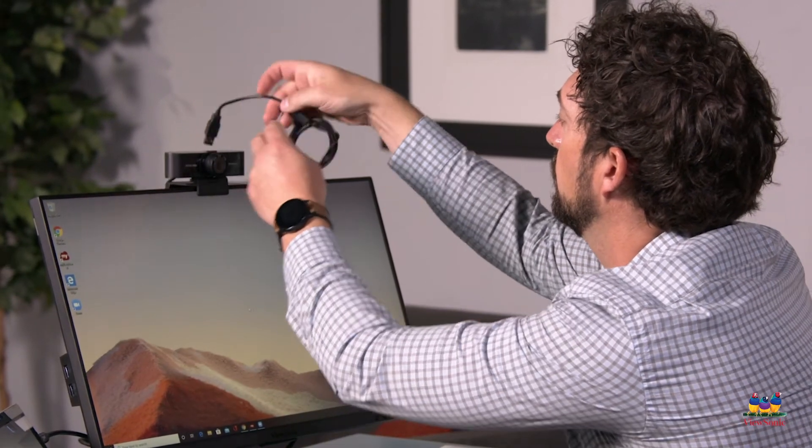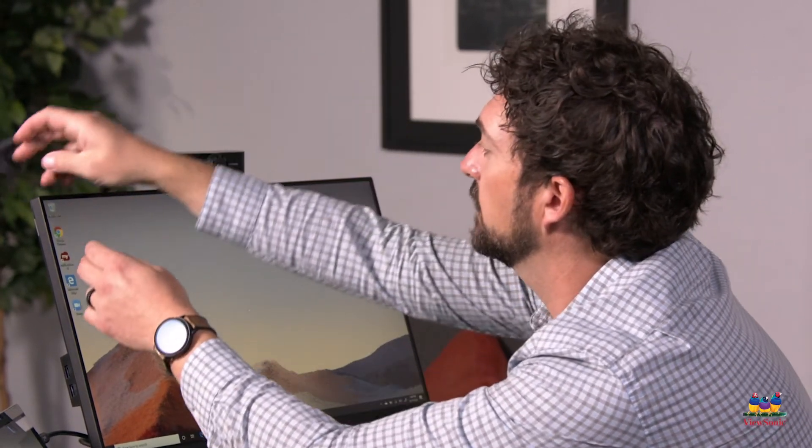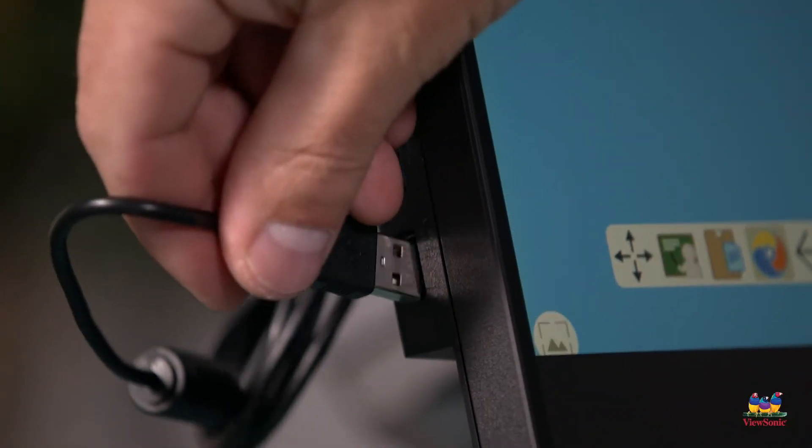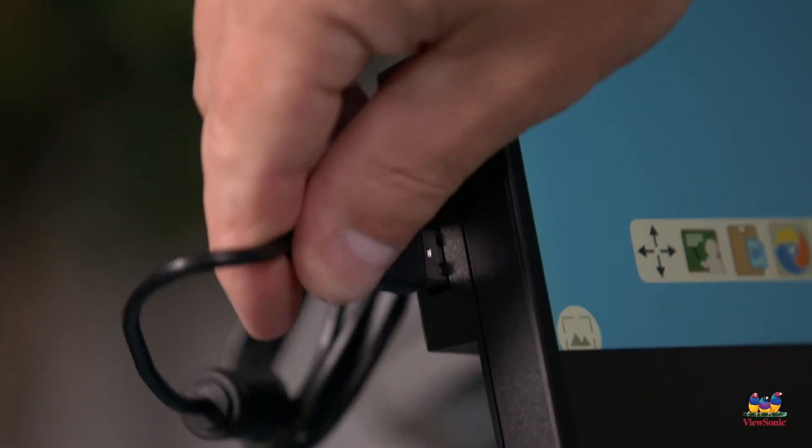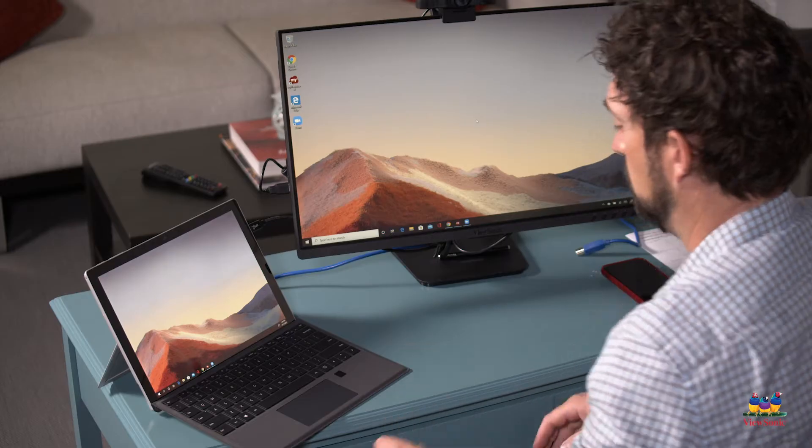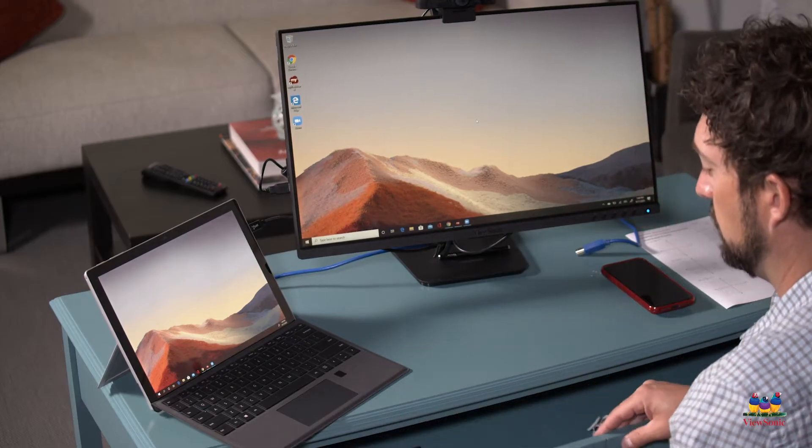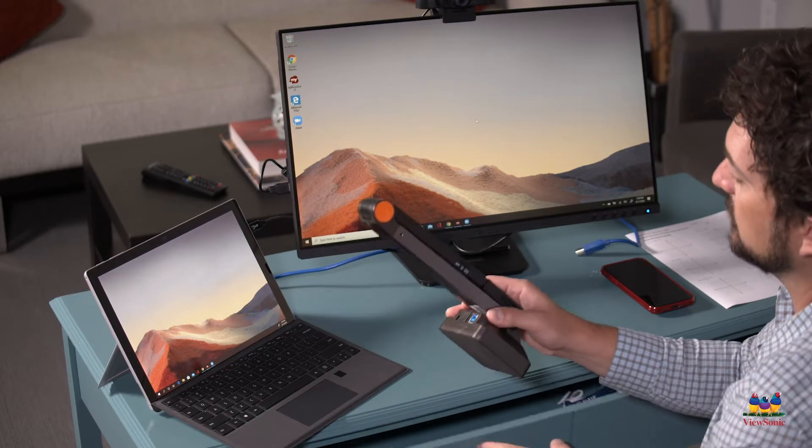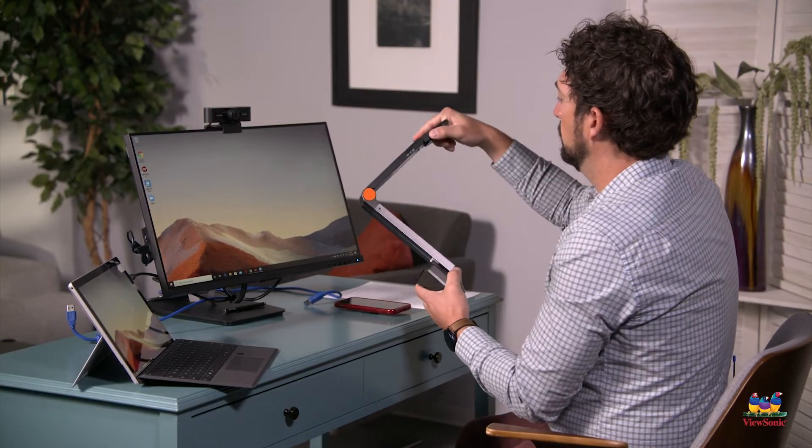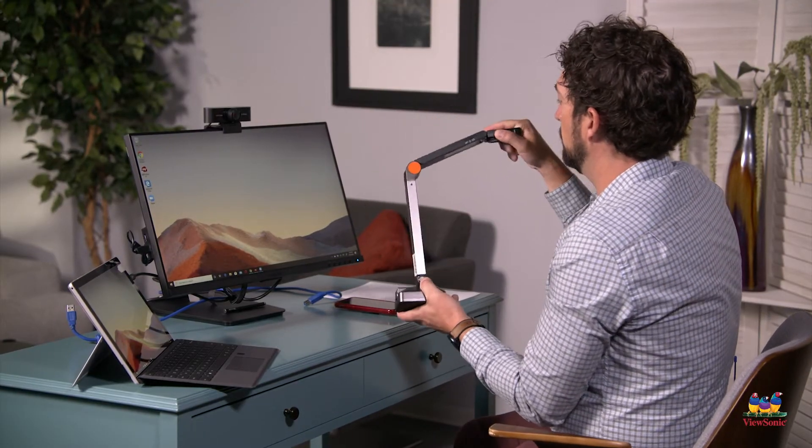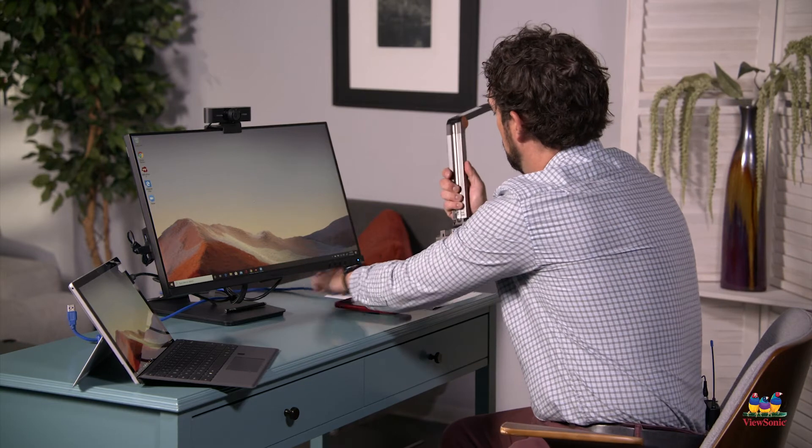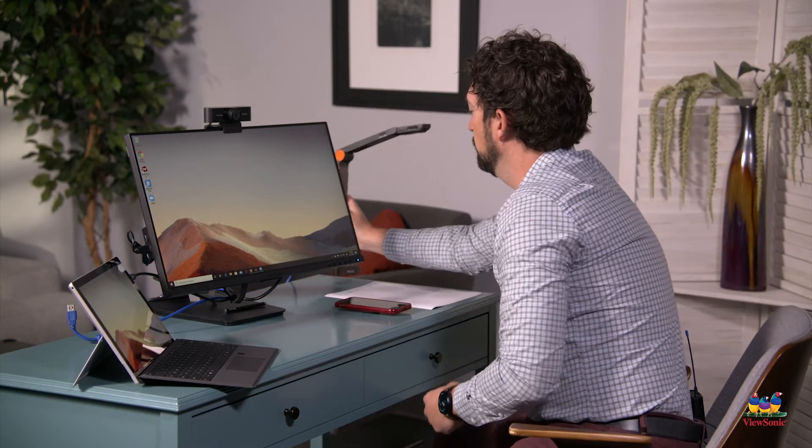My TD2455 monitor has two USB ports on the side, so I can connect directly into the monitor and not my laptop. Finally, I'm going to connect my document camera. It's also USB, so again I can connect it to the additional USB ports on the TD2455.